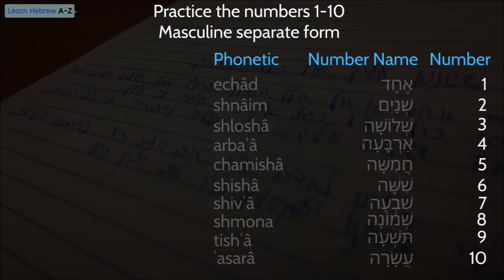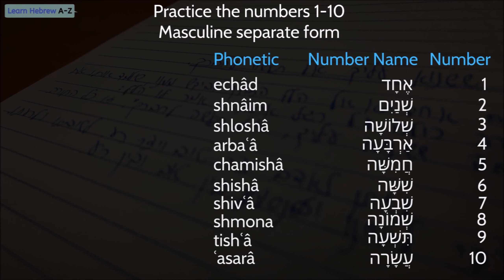Let's see the masculine separate form of the numbers — you may recognize a few, as we already saw some examples in the lesson. The numbers are pronounced as follows: 1, 2, 3, 4, 5, 6, 7, 8, 9 — Tishara — 10 — Asara.